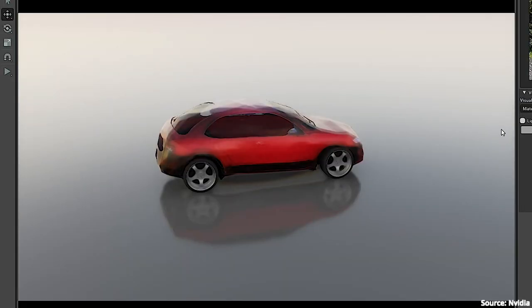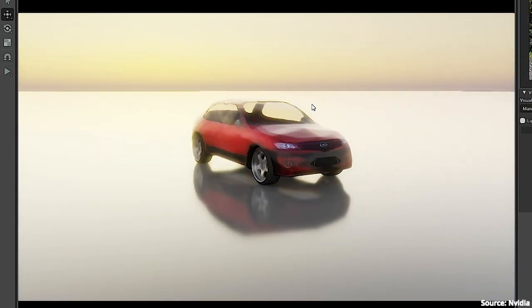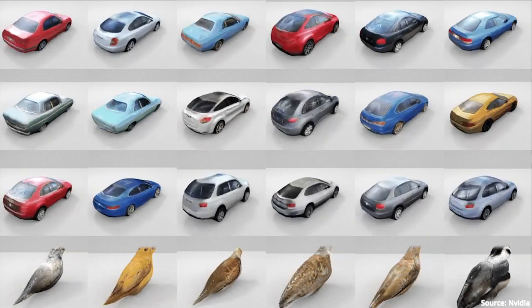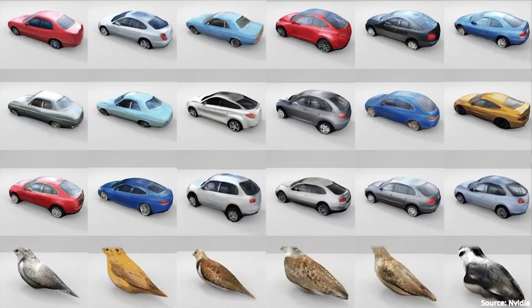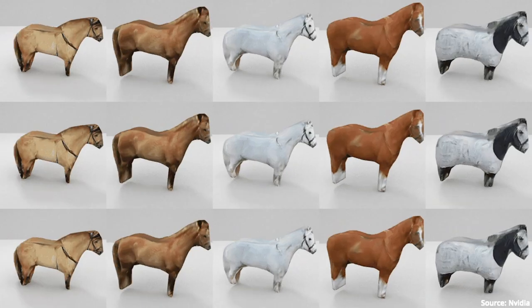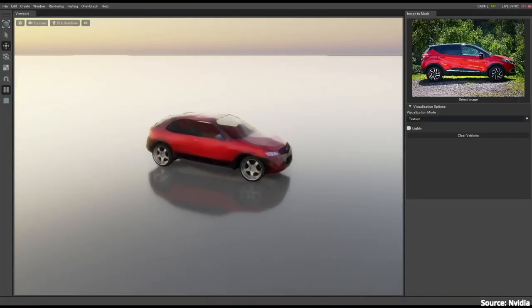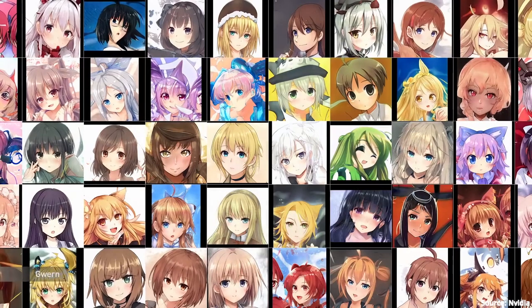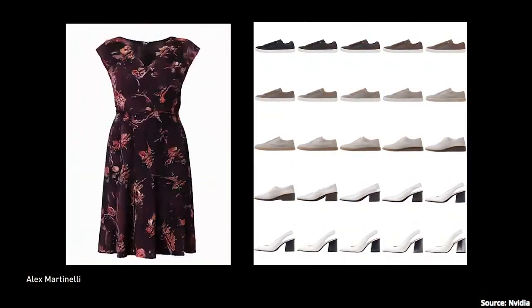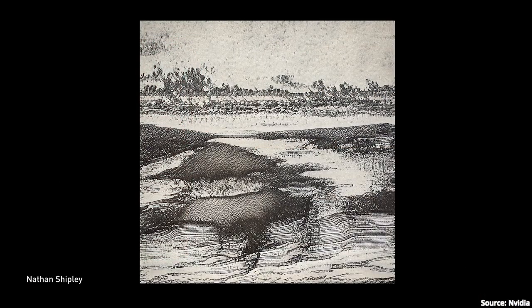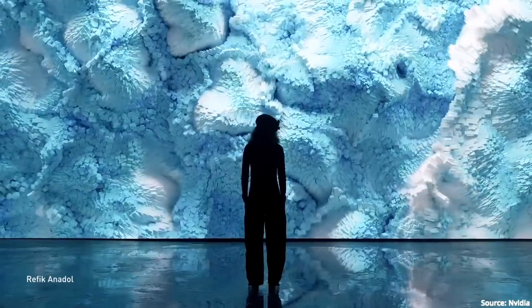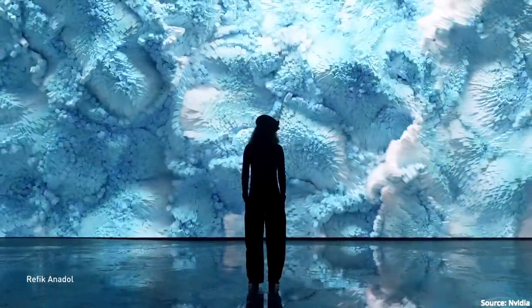But GANverse 3D is not perfect. Currently it only generates 3D models and textures for cars, horses, and birds, simply because it was trained using StyleGANs that can generate these types of objects. Not a big deal — I expect NVIDIA to include many more classes of objects in the future.